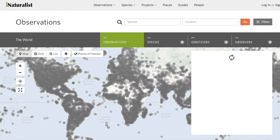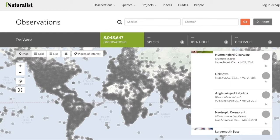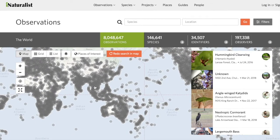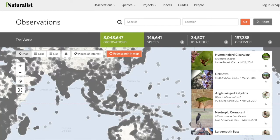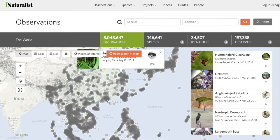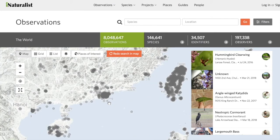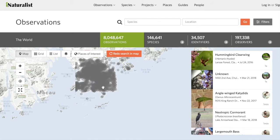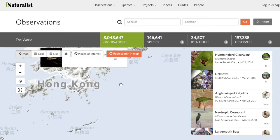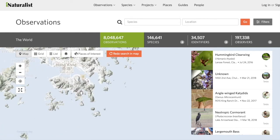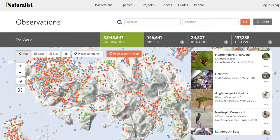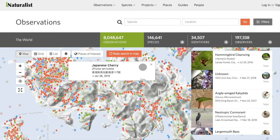Once you're exploring the website, go to Observations and you can look around the world. All the little gray dots represent an observation - a finding of a plant, animal, or insect. I'm going to click on Hong Kong here and zoom right in onto your chosen destination. As you zoom in, those gray dots change into red, blue, or green dots to represent animals, insects, and plant life.